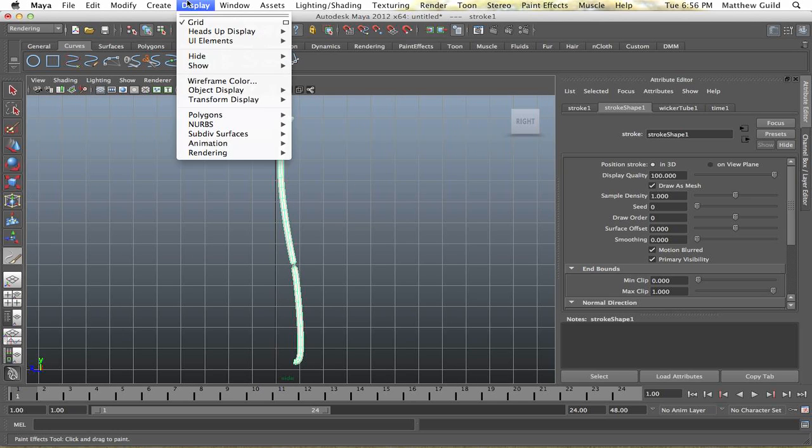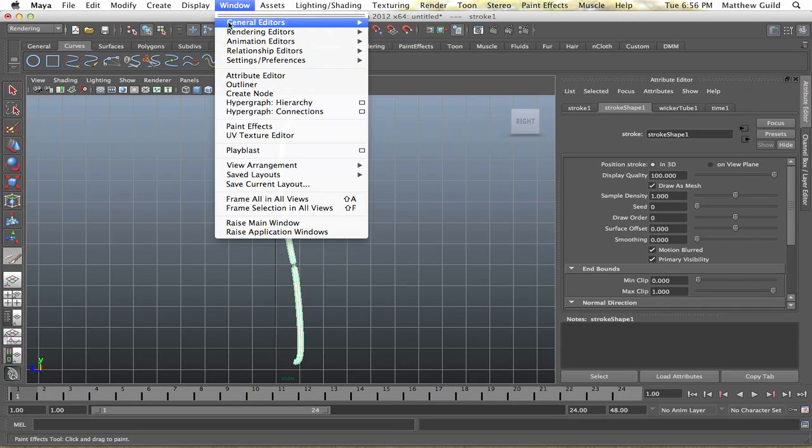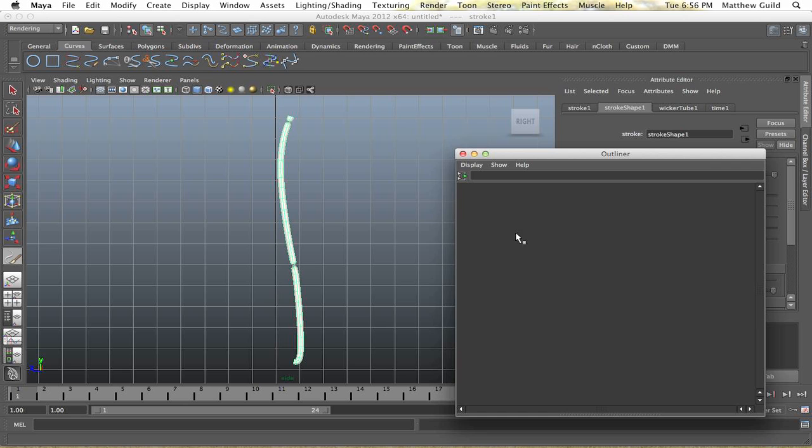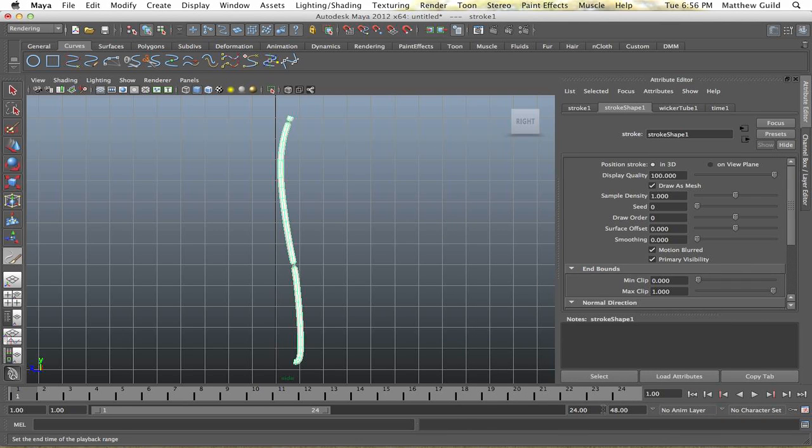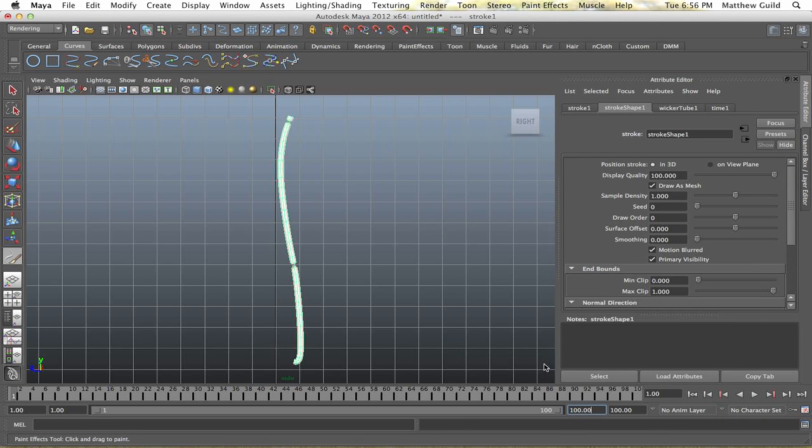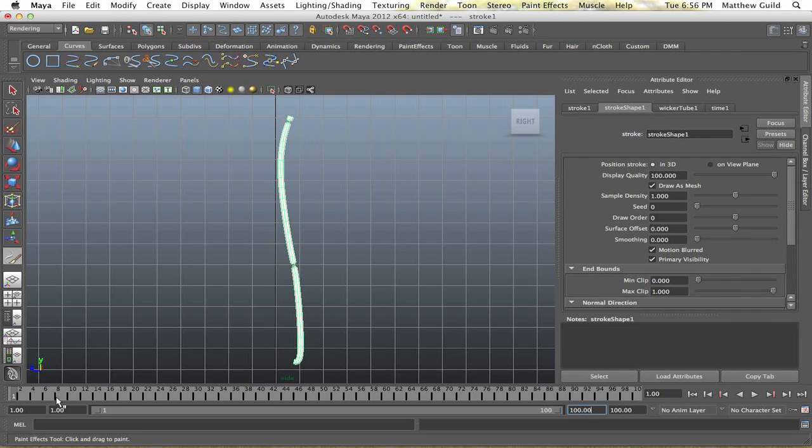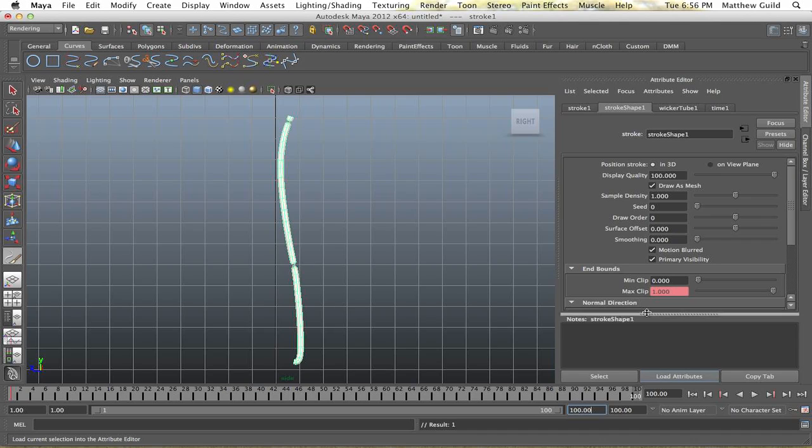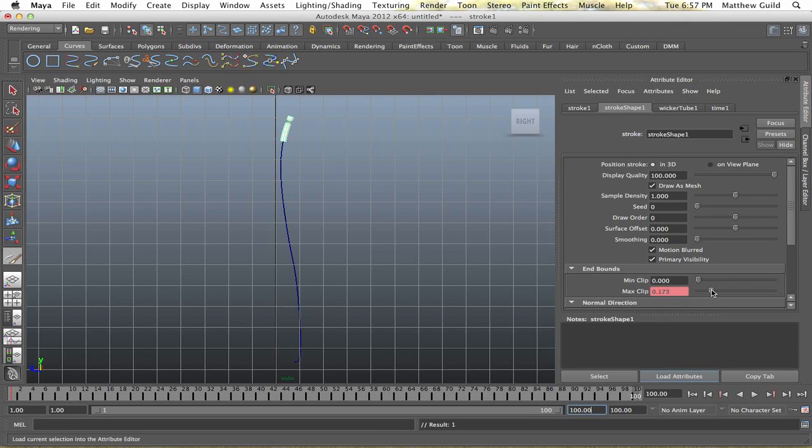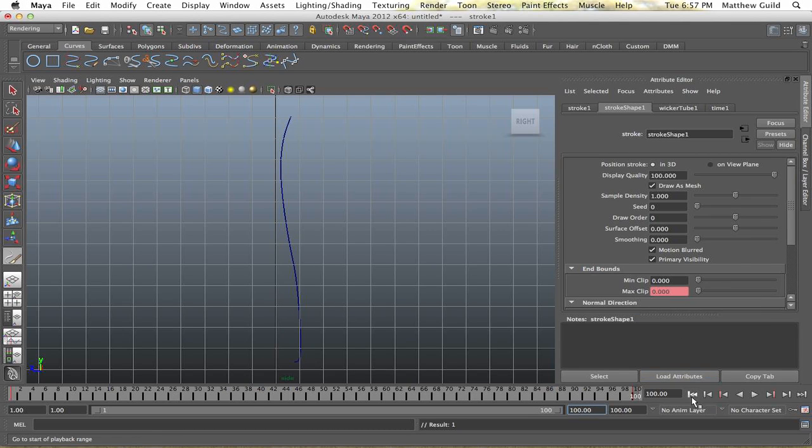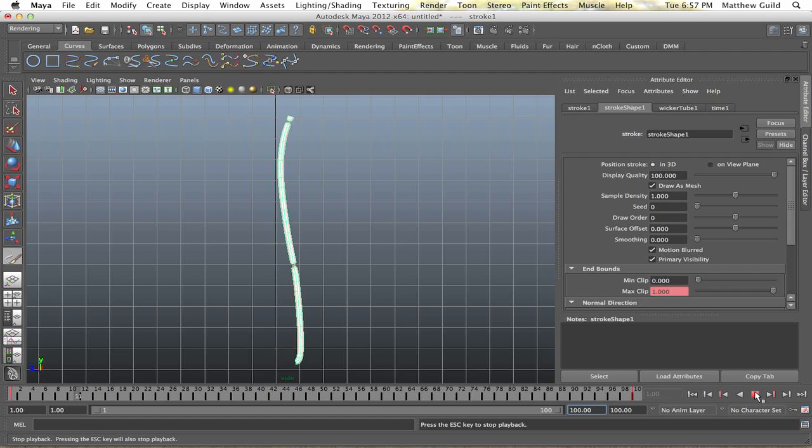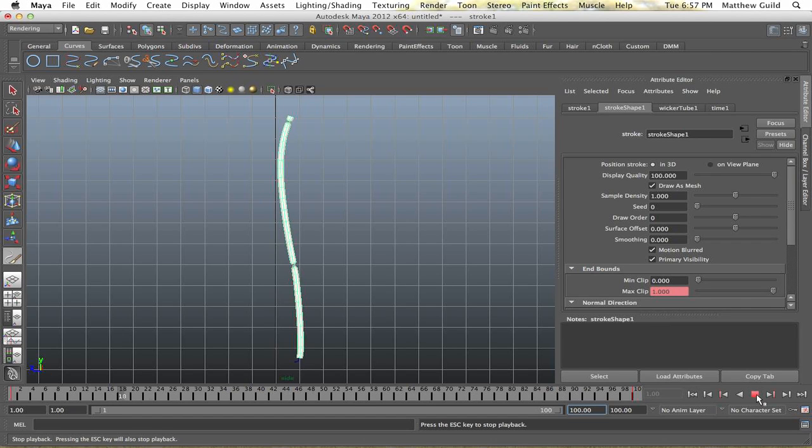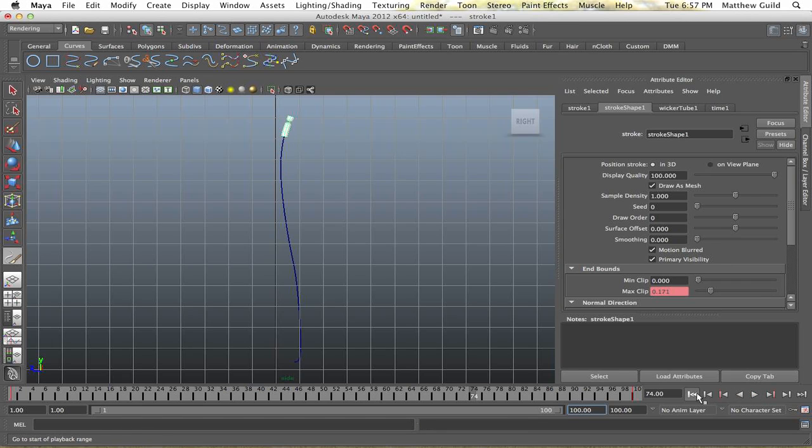So after that we're going to go up to our outliner here. Actually before I do that, let's just extend the timeline here to 100 and we're going to set the clipping. We're going to set a keyframe for the max clip at 1 for 1.0, it may be different on yours, and then we're going to make this 0 and set a keyframe. As you can see we have the wicker in place and next thing we need to do is add the fire.